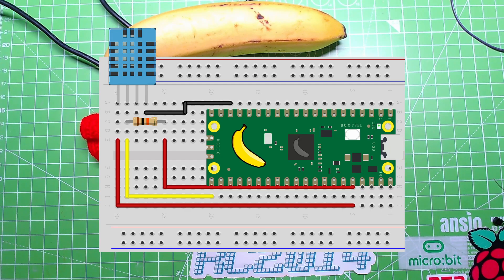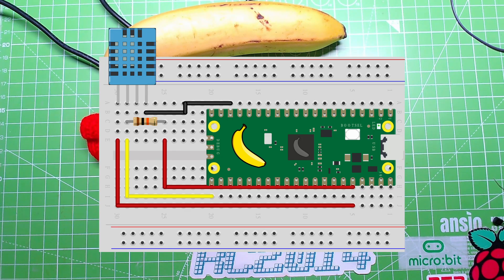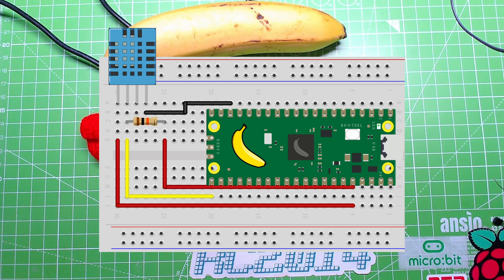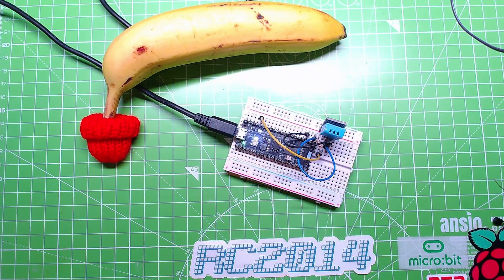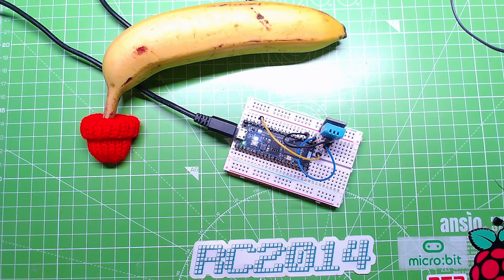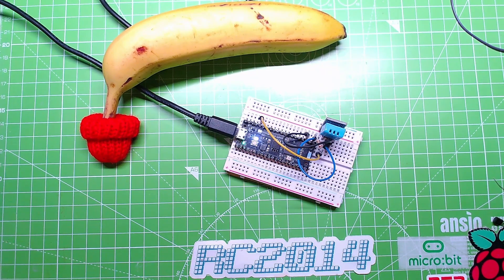This has got three pins on it: power, ground, and output. That's it, nothing fancy. The output pin goes to a GPIO pin, but we also need to pull the output pin high to three volts so that we get a consistent signal.